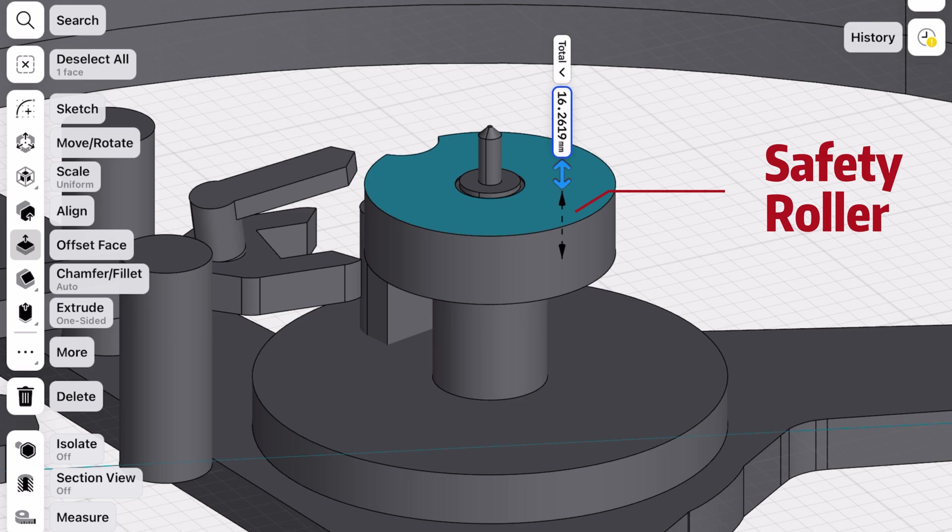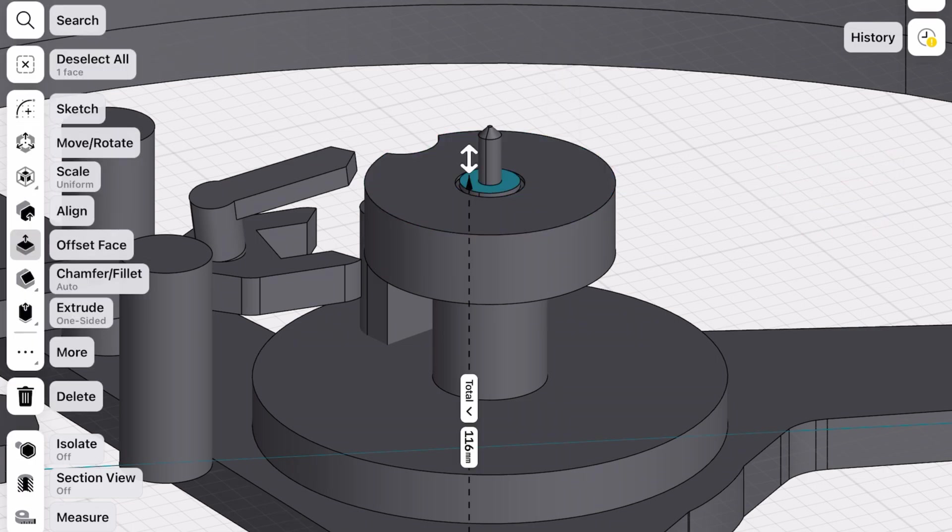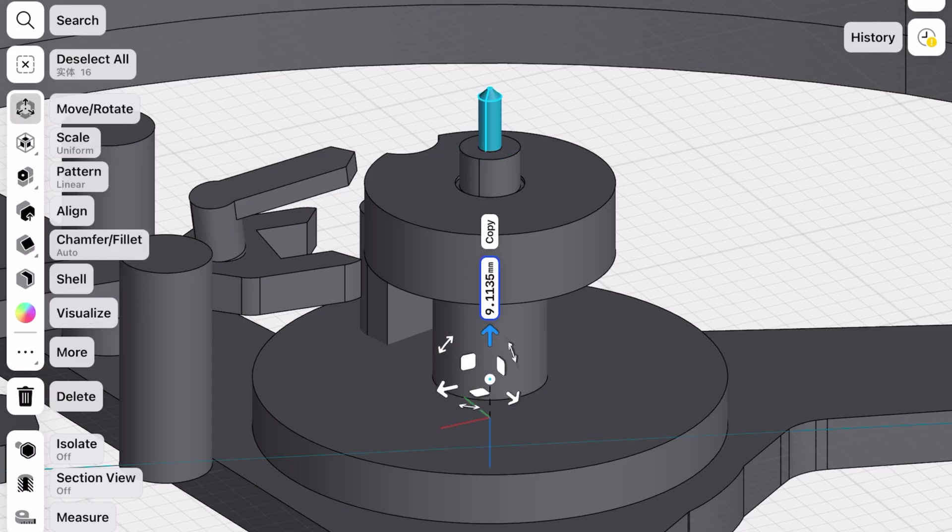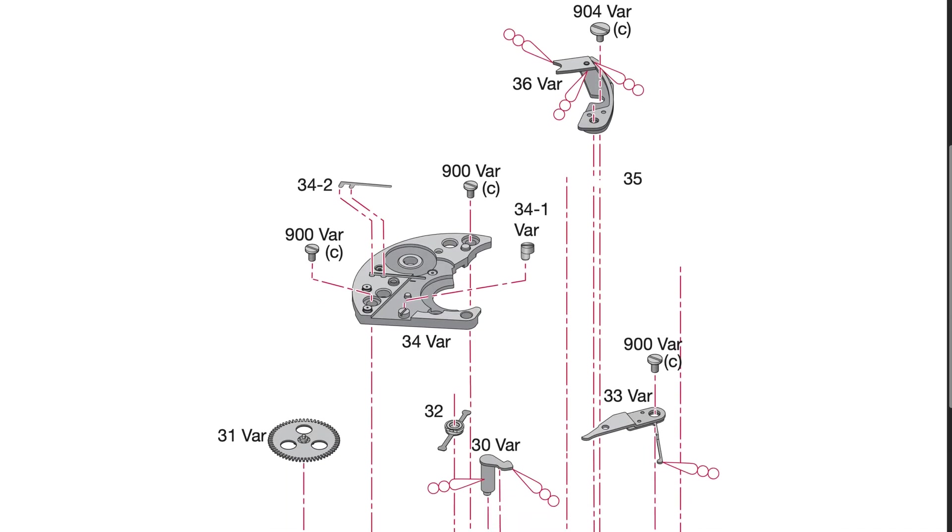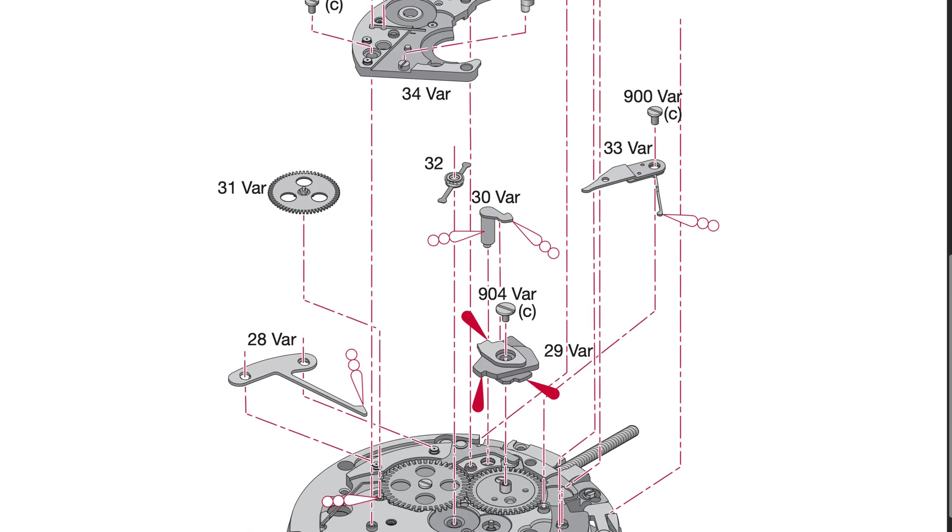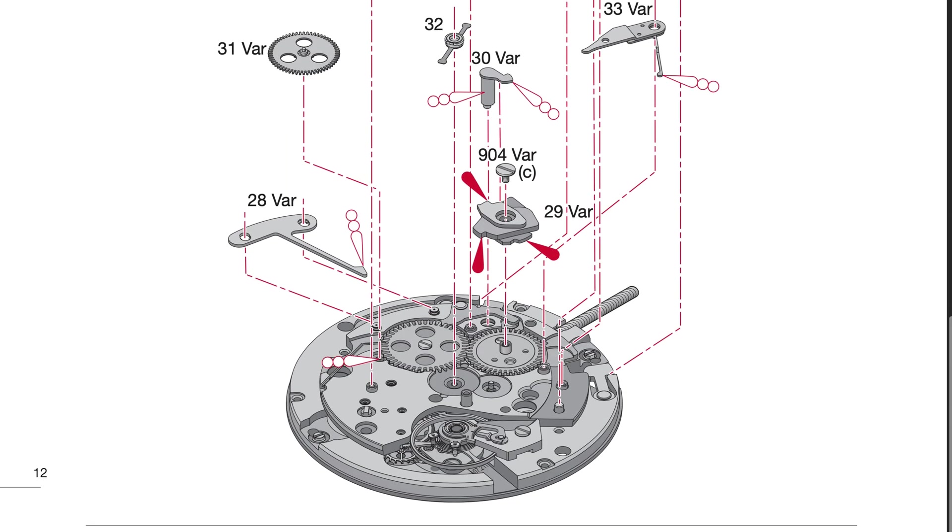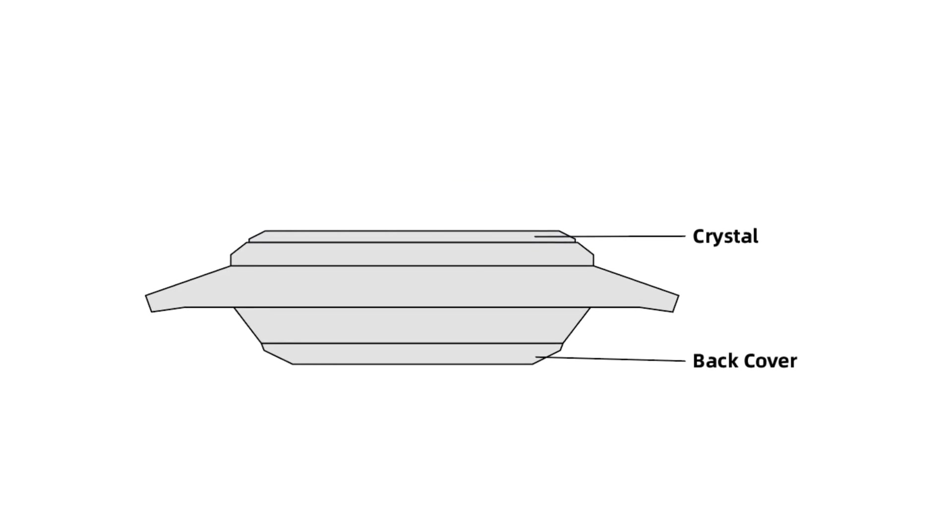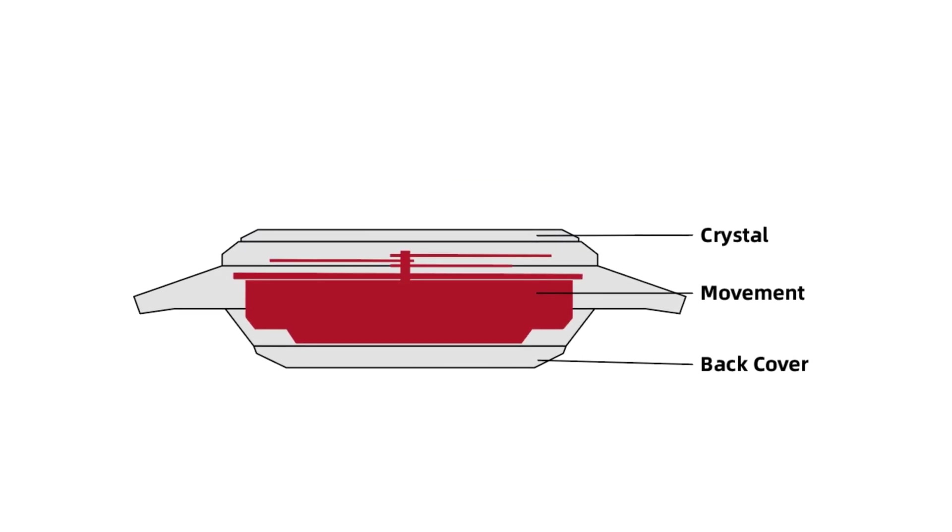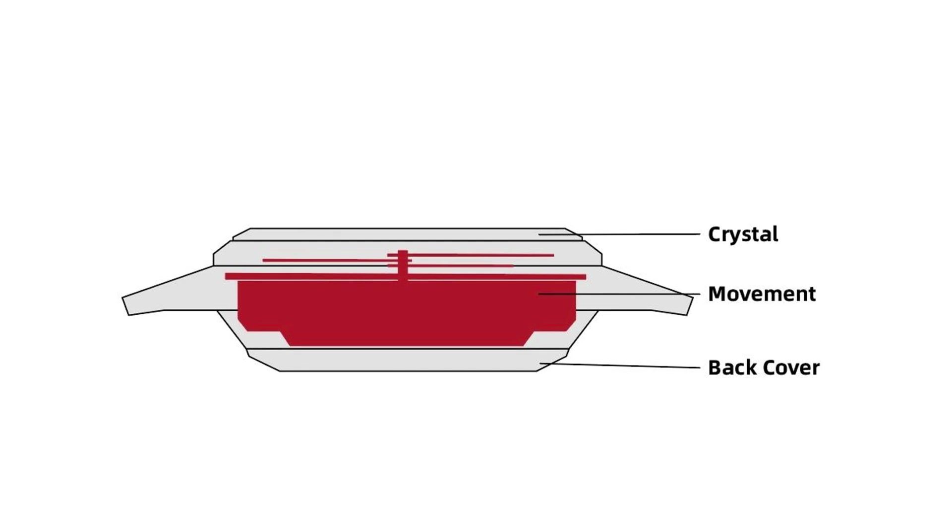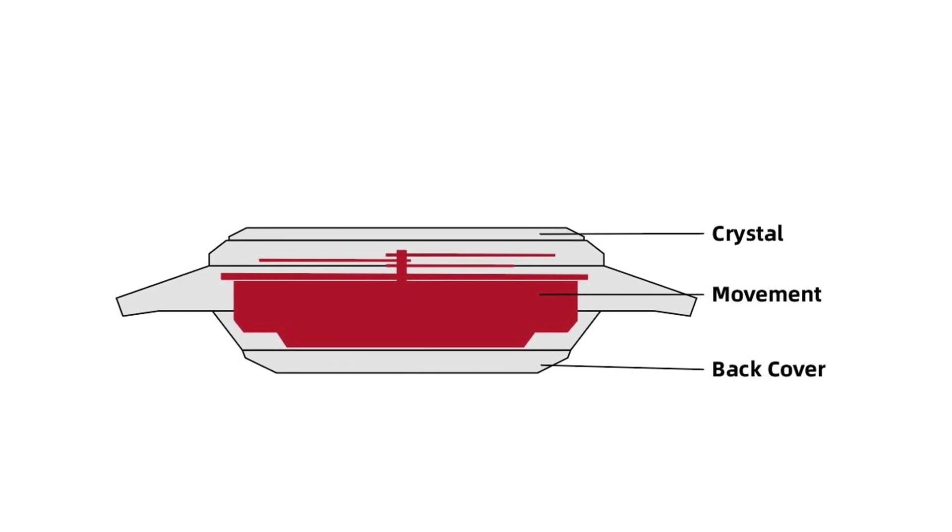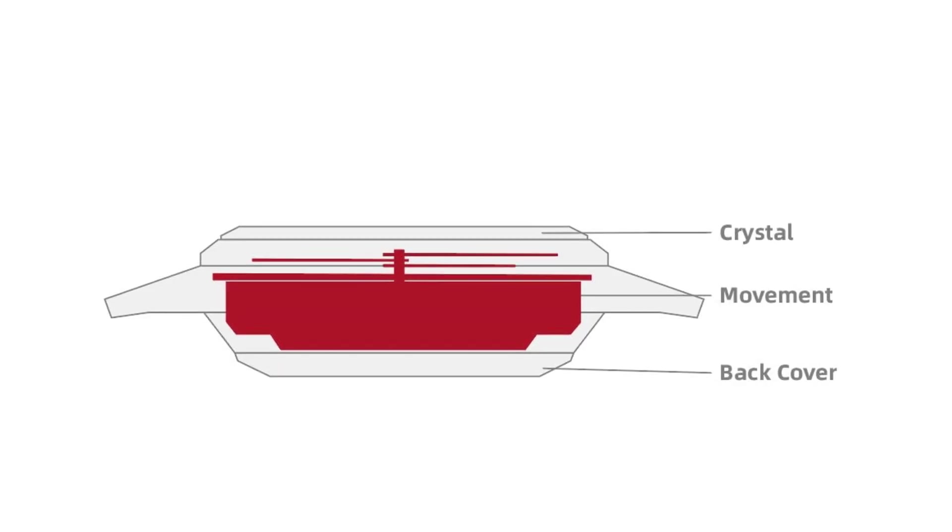Well, technically we could, but a thicker safety roller would make the balance wheel taller, which will make the whole movement thicker. And in the watch, you know, vertical space is super precious. Just imagine if a Rolex Mariner had a thicker movement but the watch case stayed the same size. What would happen? Yep, it'll squeeze the internal space.